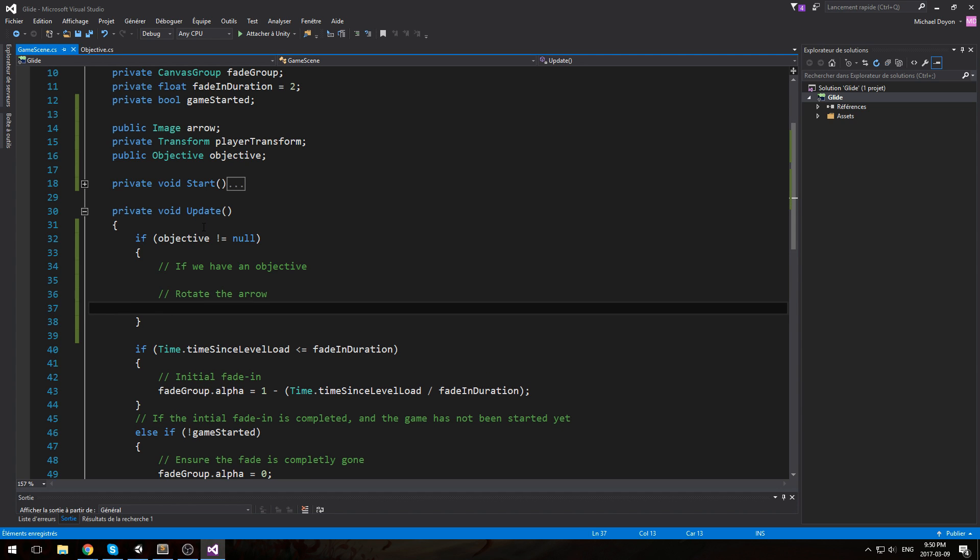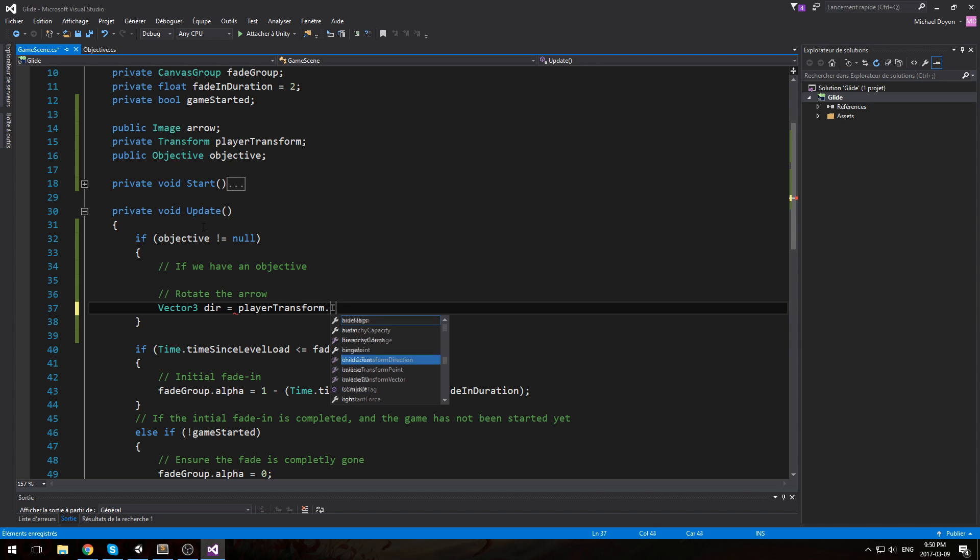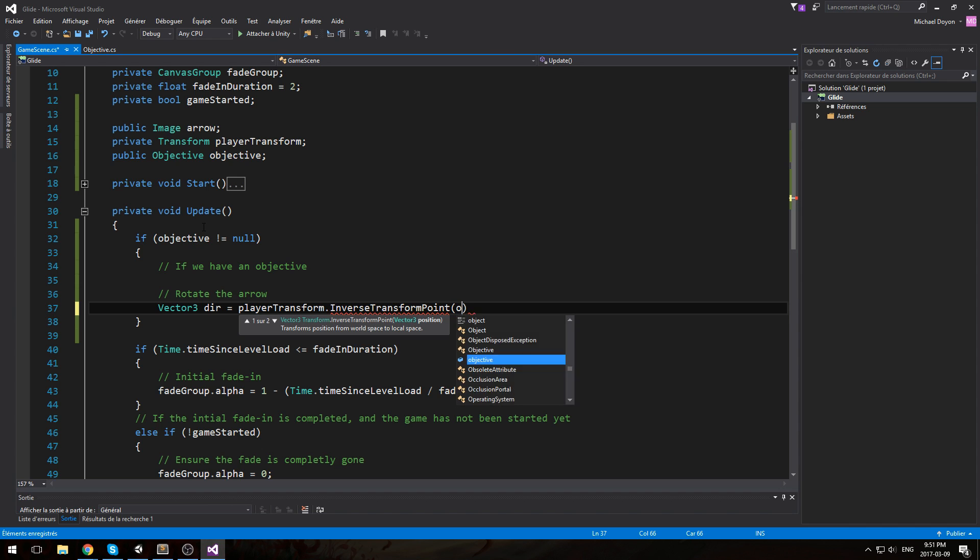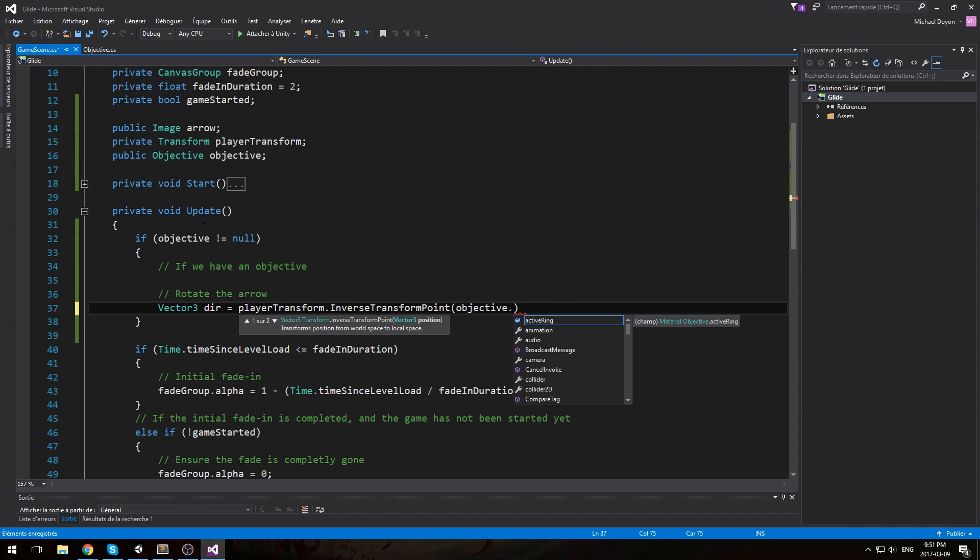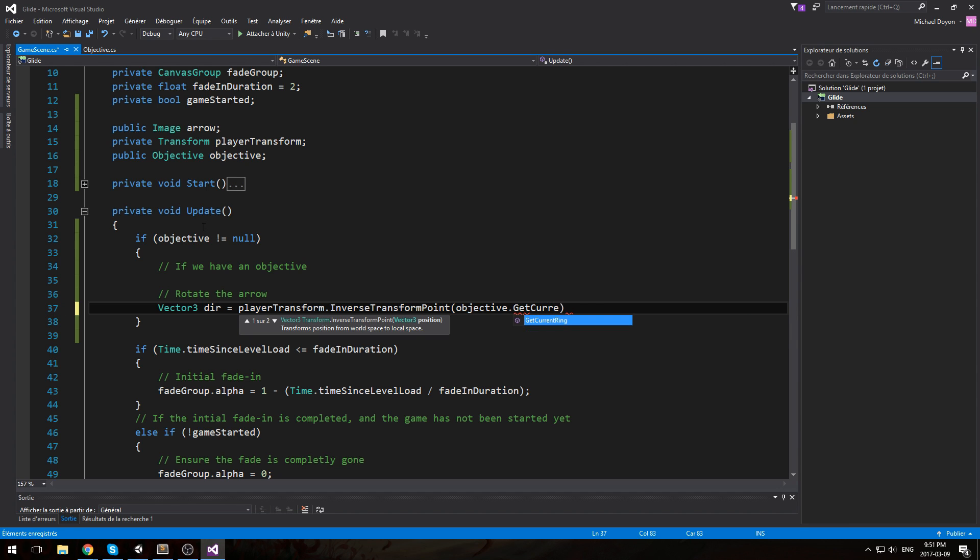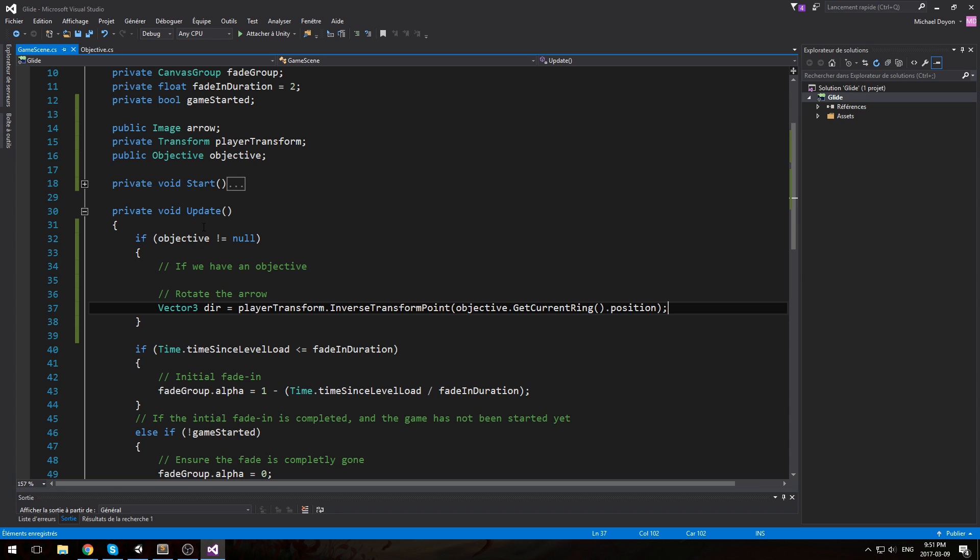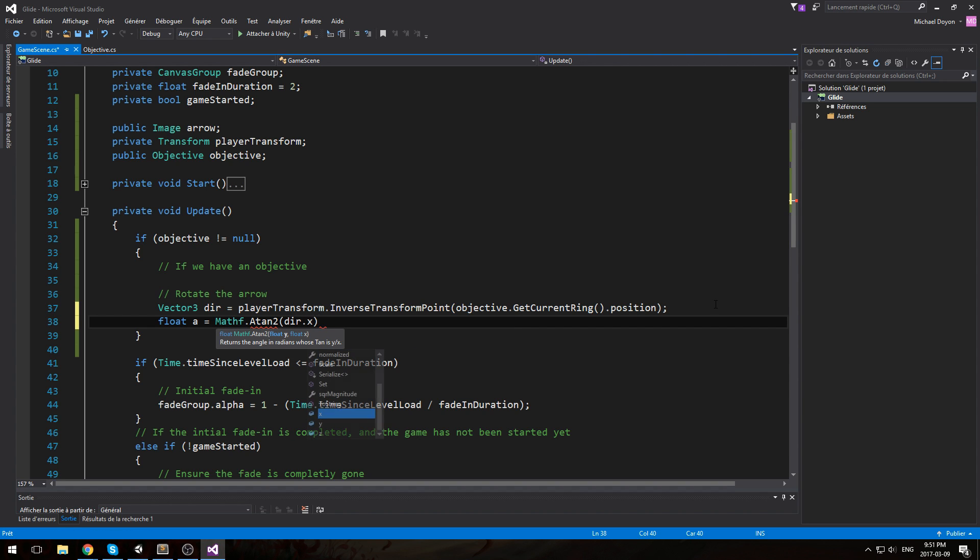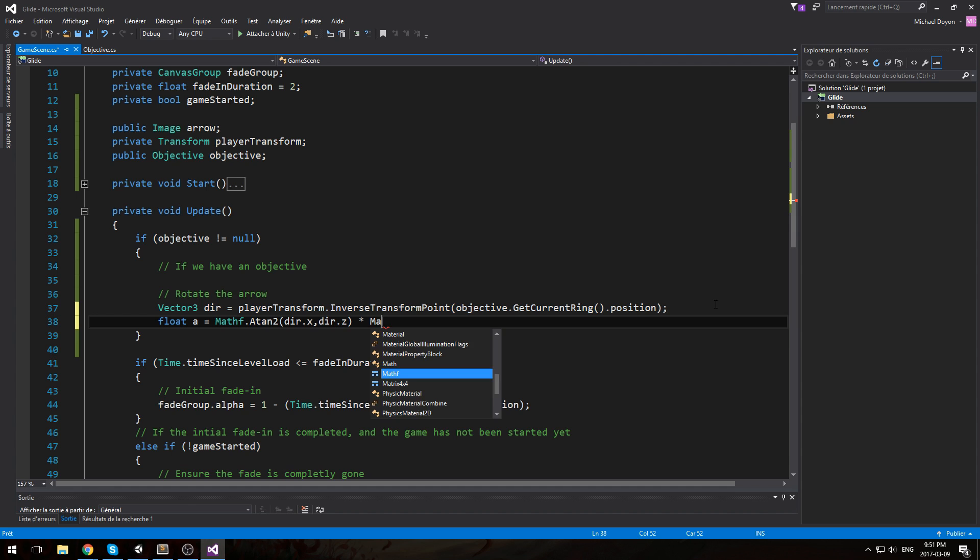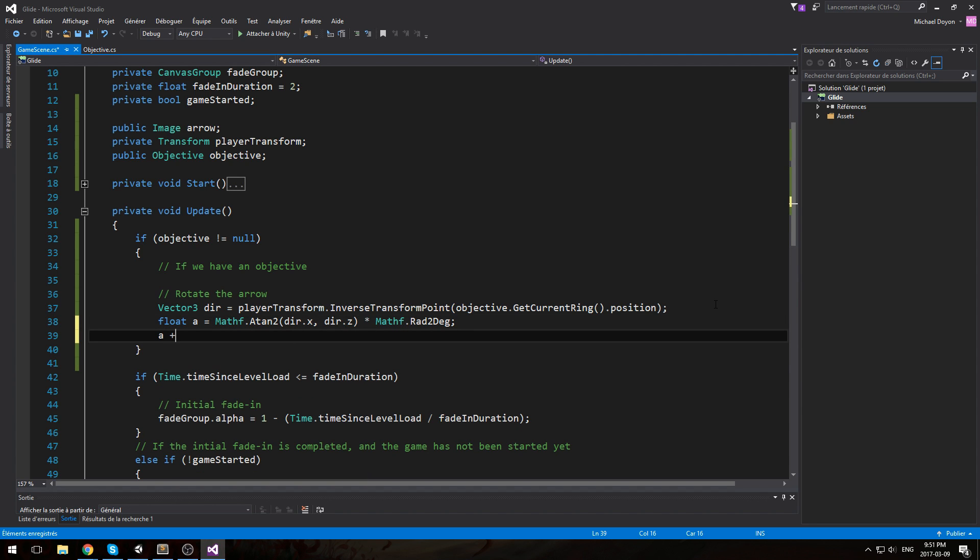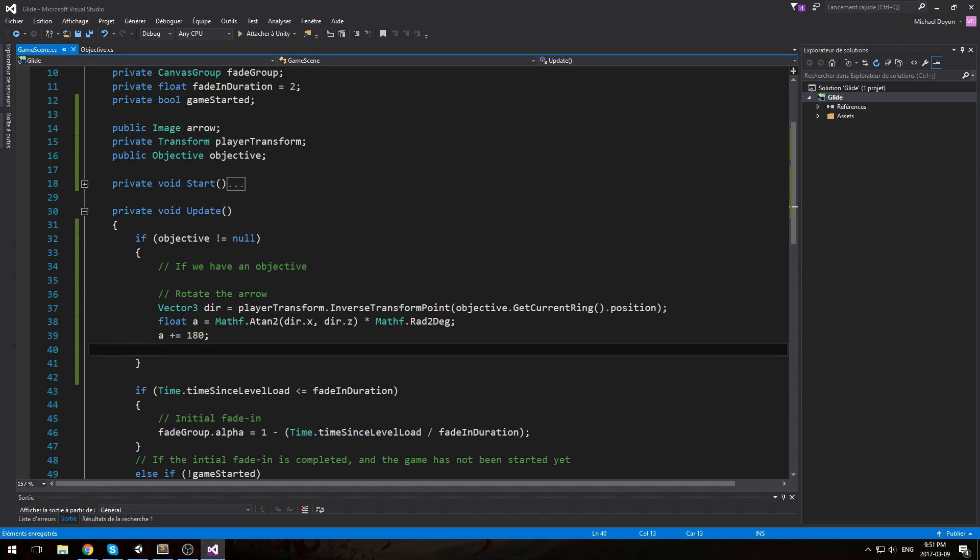How do we go about doing this? We start by doing a Vector3 direction equals playerTransform.InverseTransformPoint. Now really important you use InverseTransformPoint and not InverseTransformDirection because that's not going to work. And then the position you want to be looking at is the GetCurrentRing dot position. And this is where our objective comes in handy. Now just after that we'll need the angle. So float a equals Mathf.Atan2 dR.x, dR.z times Mathf.Rad2Deg. This code took a little bit of googling on my part, but I'm sharing the final result I've got here. I also had to increase it by 180 degrees.